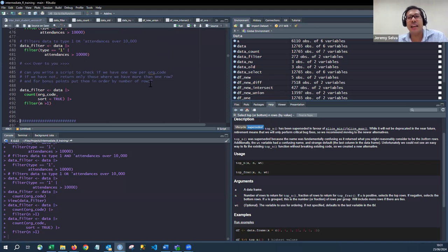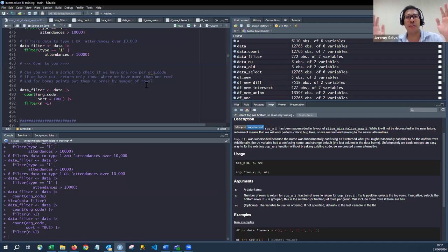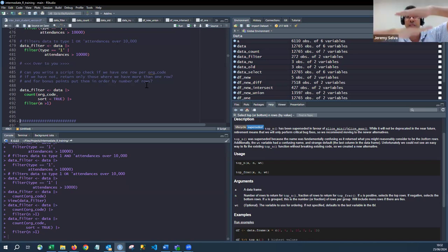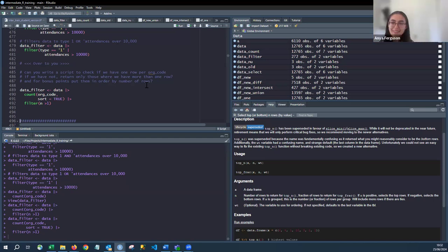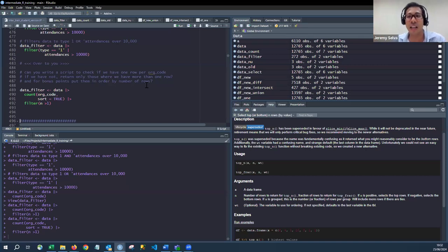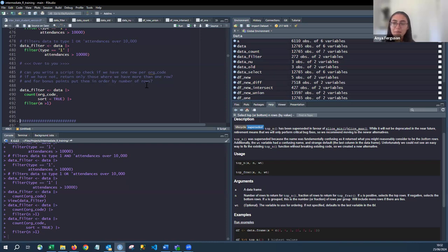A useful memory tip: `select()` contains the letter C, so it reduces data by Columns. `filter()` contains the letter R, so it reduces data by Rows. This is an easy way to remember which function to use when you want to make your data smaller.